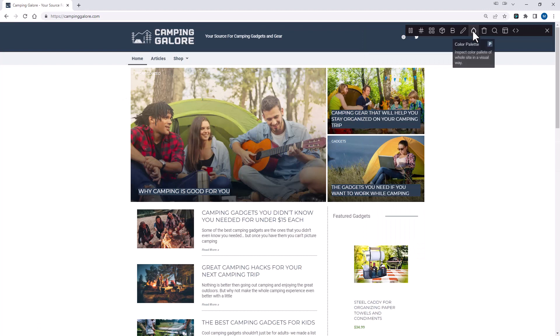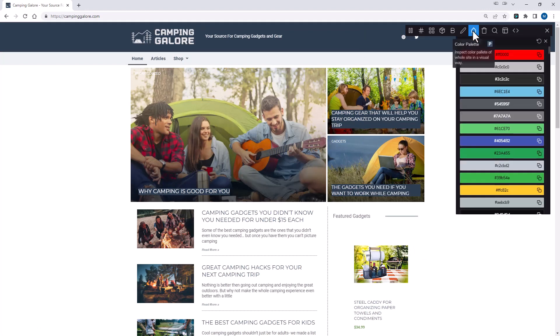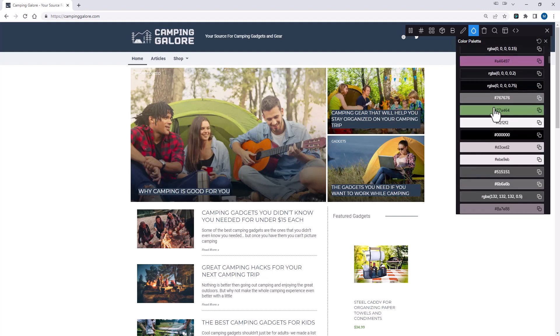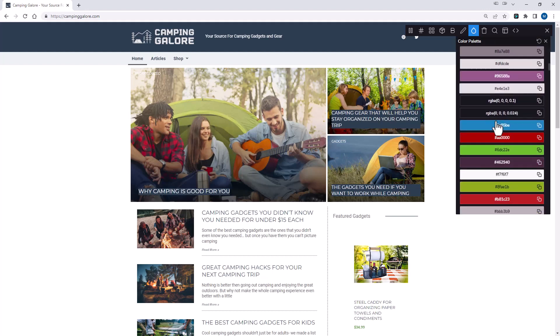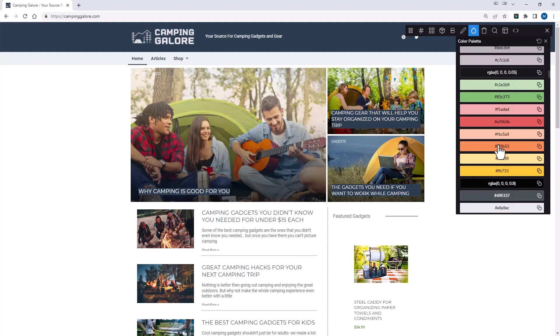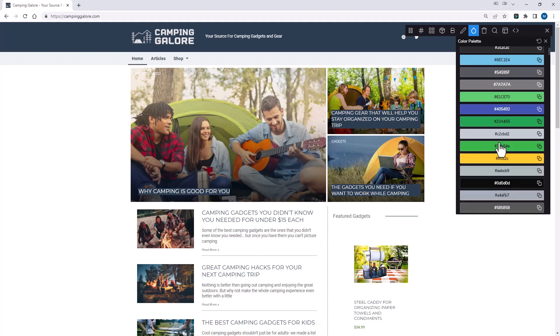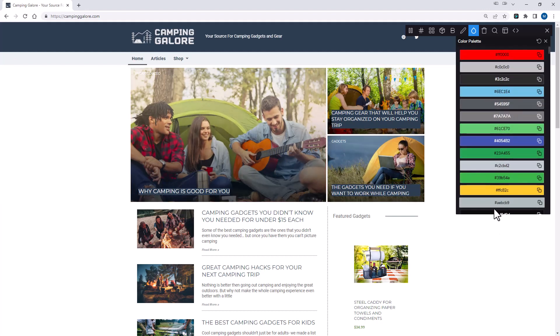Next is the color palette. The color palette lets you see the color palette of the whole page in a visual way. So as you can see, I can scroll down here. This is every single color that's on the page. So as you can see, there's a lot on here, but there's also images on this page. So it's pulling in all those image colors, too.